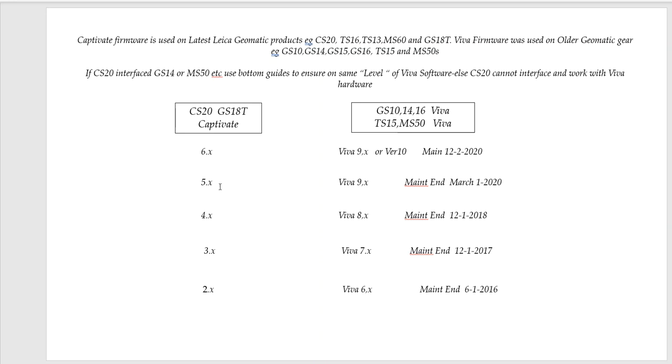The previous ones, version 5, would have to line up with version 9 Viva, 4 with version 8, so on and so forth. And the X here could be any version. So 7.5 could match up with 3.5 firmware here.